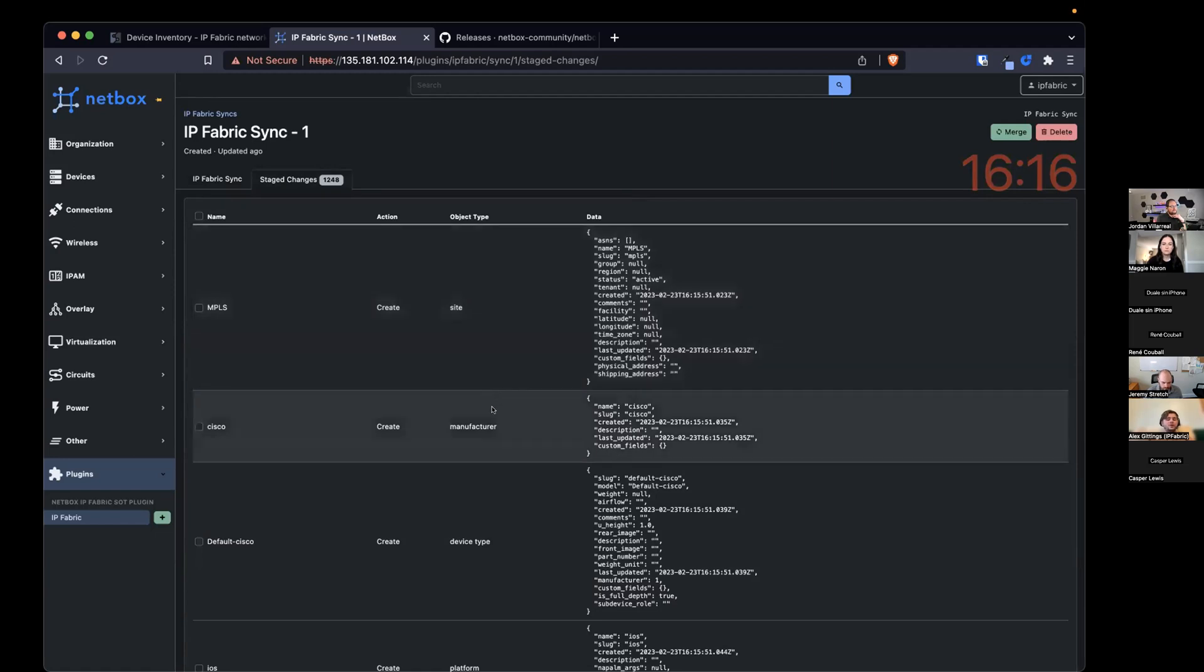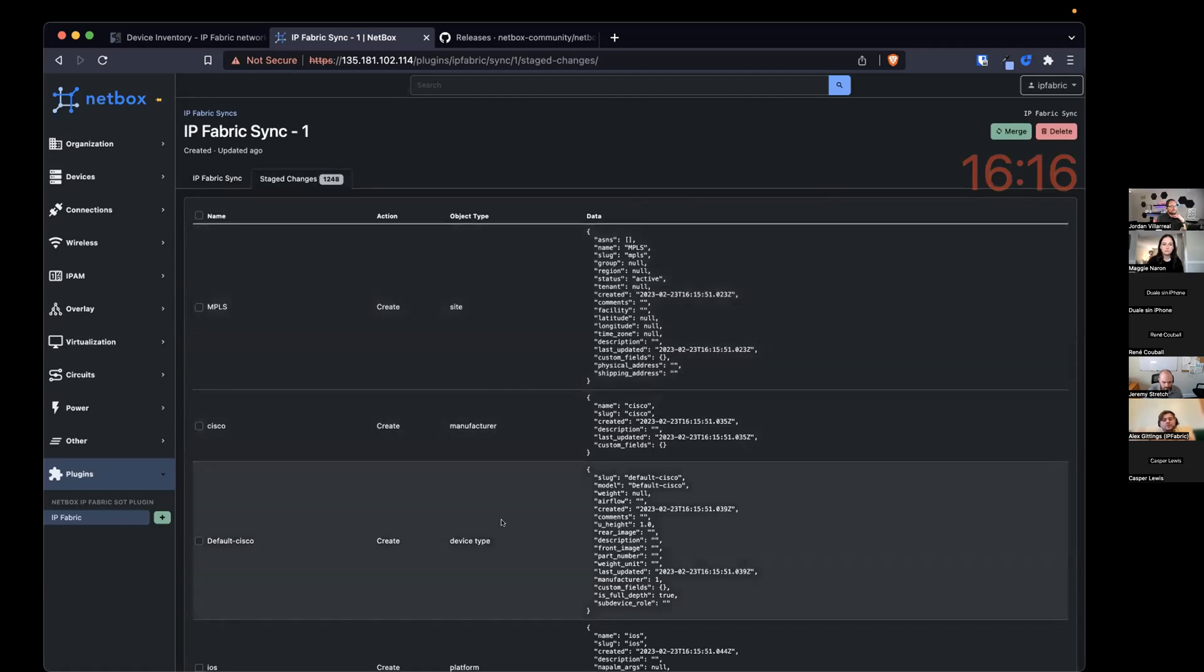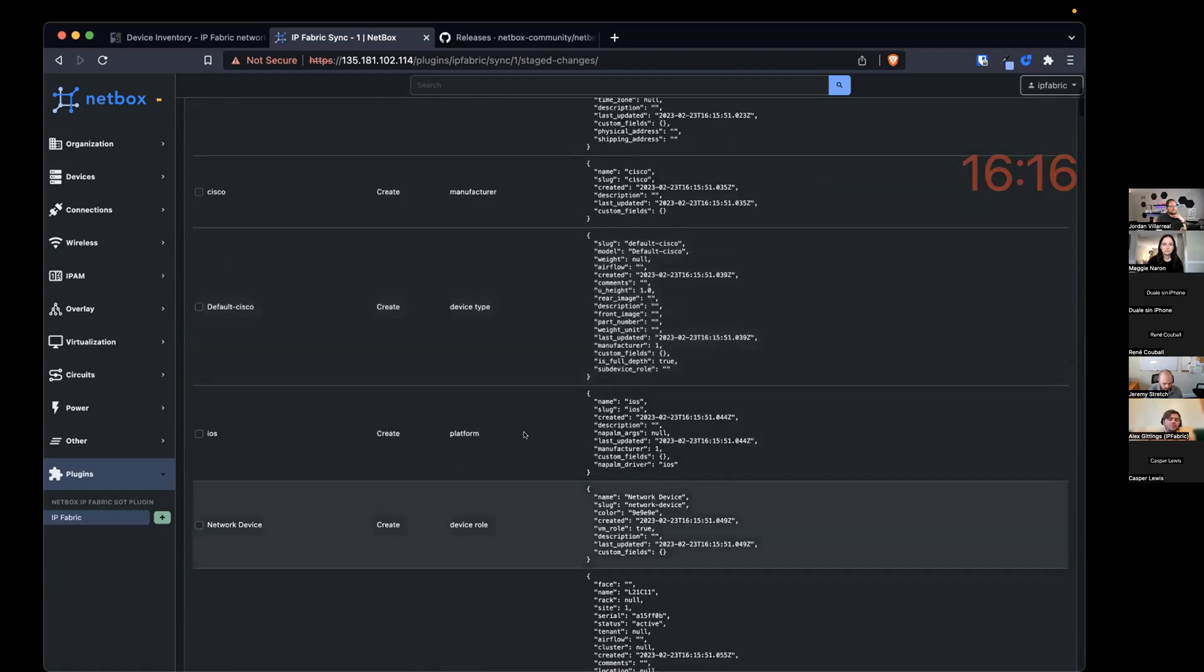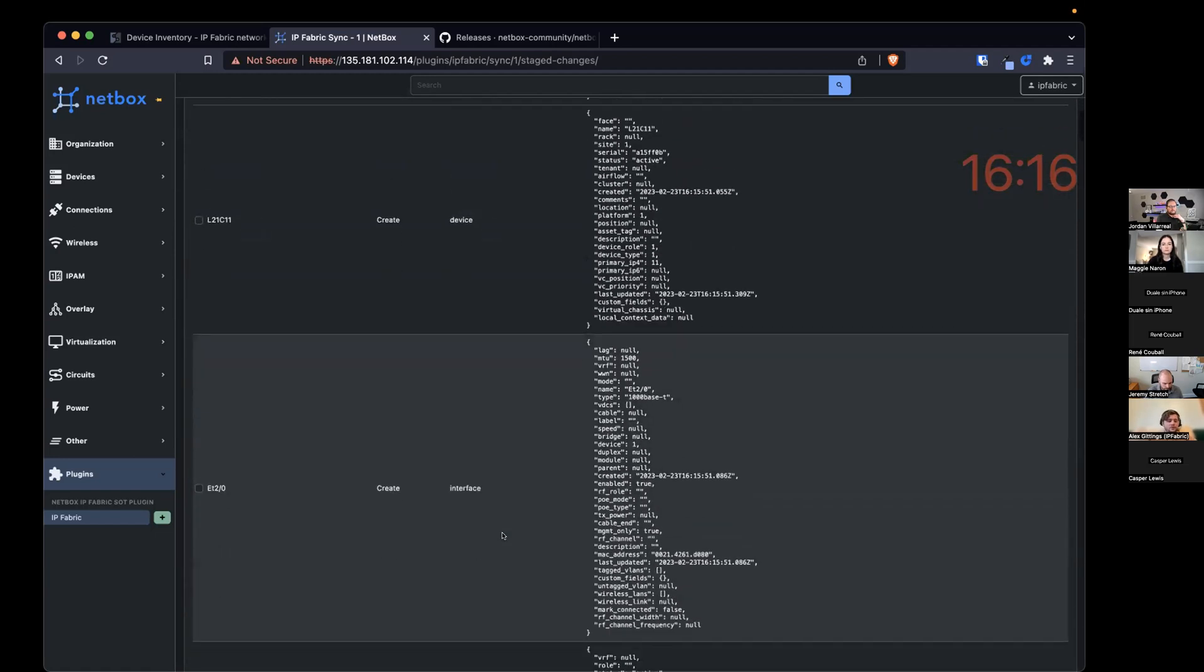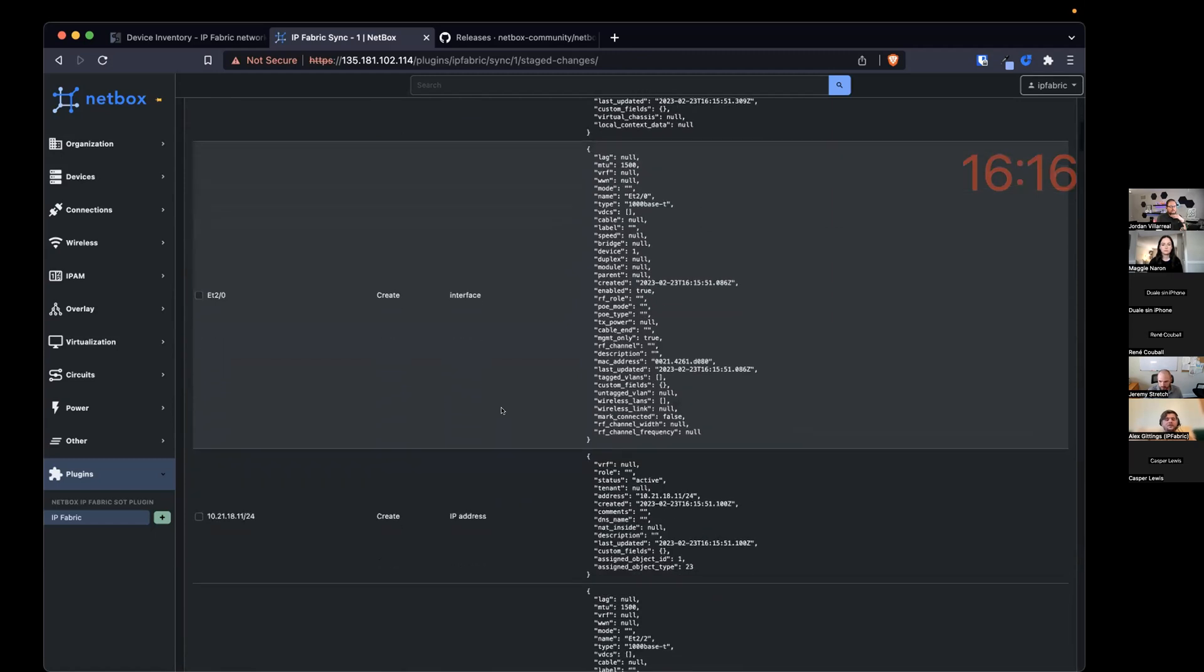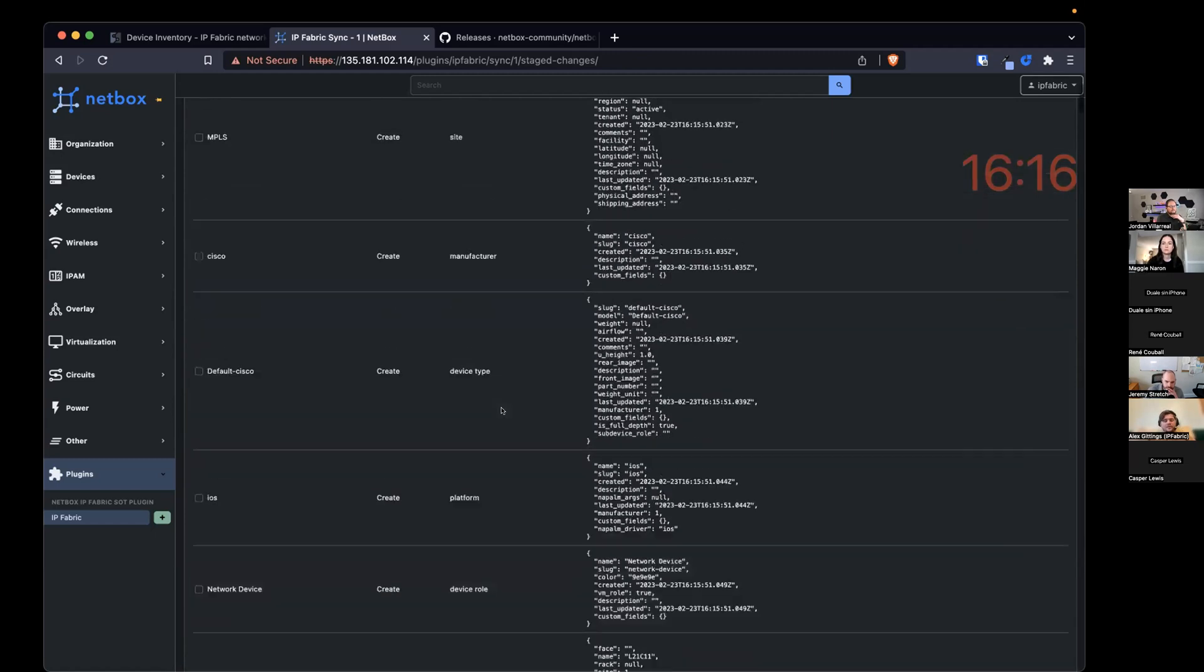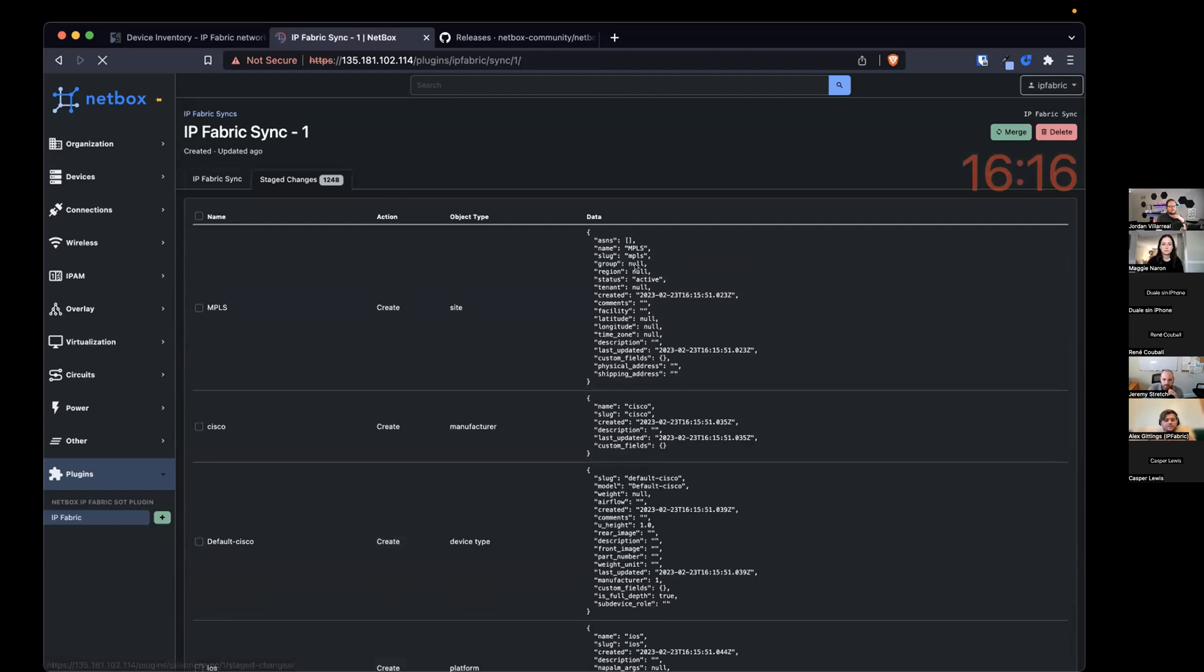So it will create a site, create a manufacturer, device type, platform, role, device interface. If the interface has got an IP address, et cetera, it will add the lot.